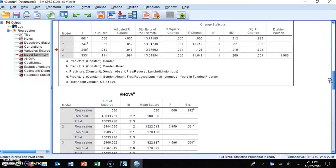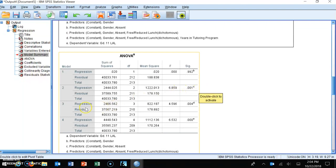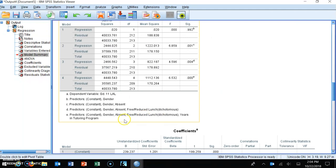The ANOVA table performs a separate ANOVA for each model. Model one (gender only) was not statistically significant. Model two (gender and absenteeism) was statistically significant. Model three (gender, absenteeism, and free and reduced lunch) was statistically significant. And model four (gender, absenteeism, free and reduced lunch, and years in a tutoring program) was also statistically significant.